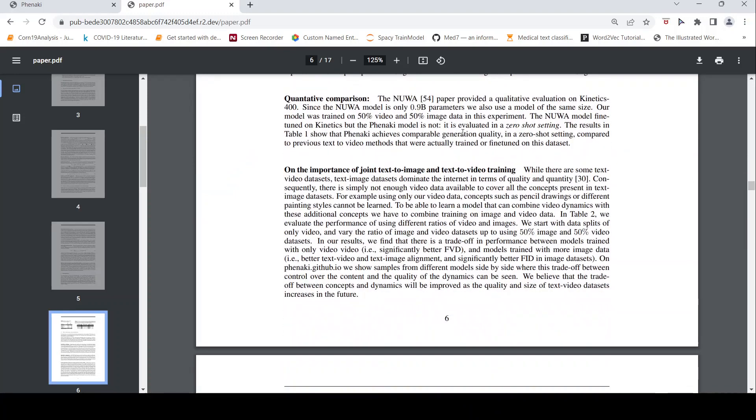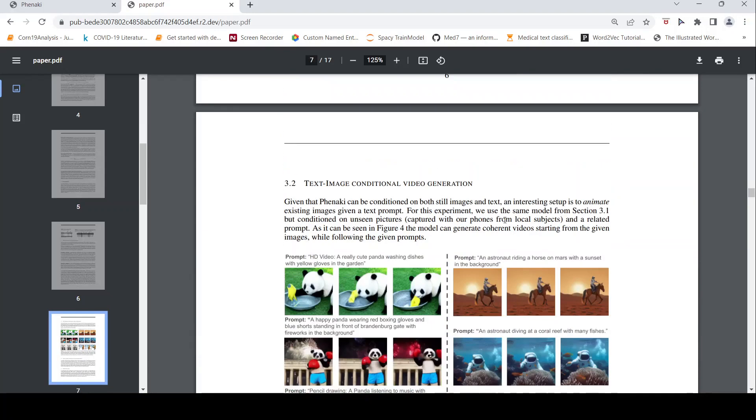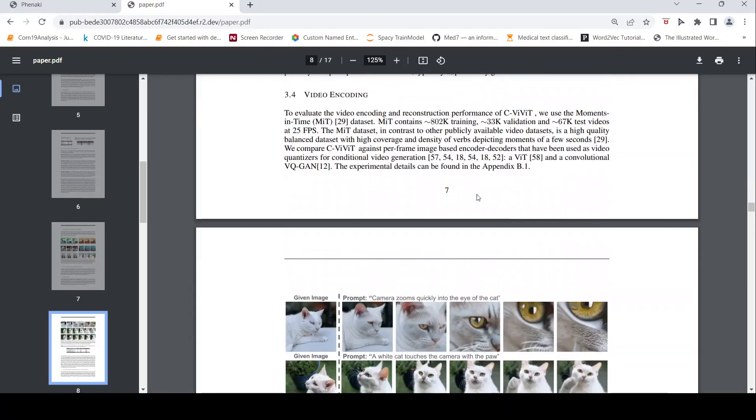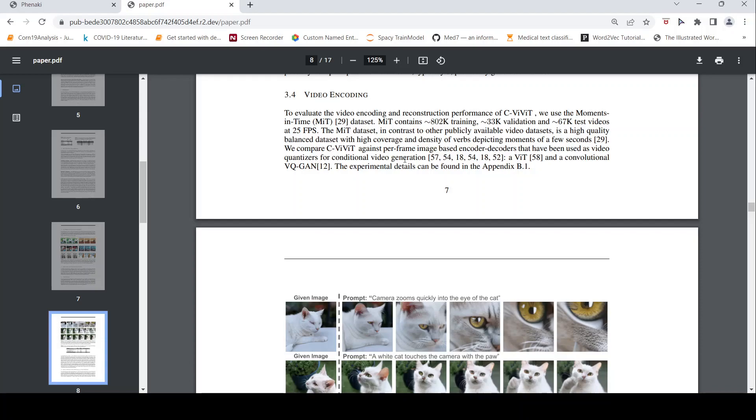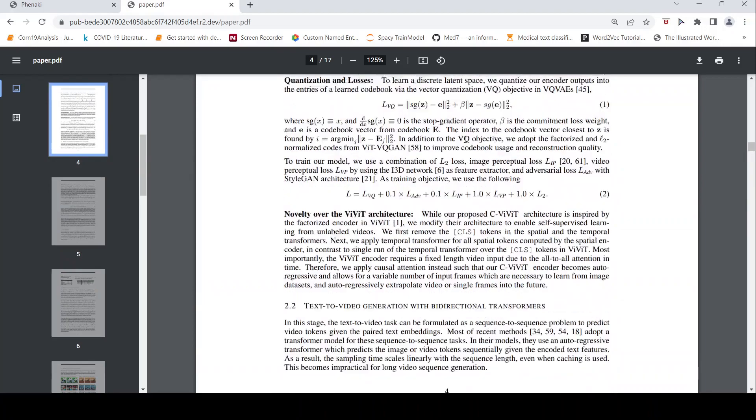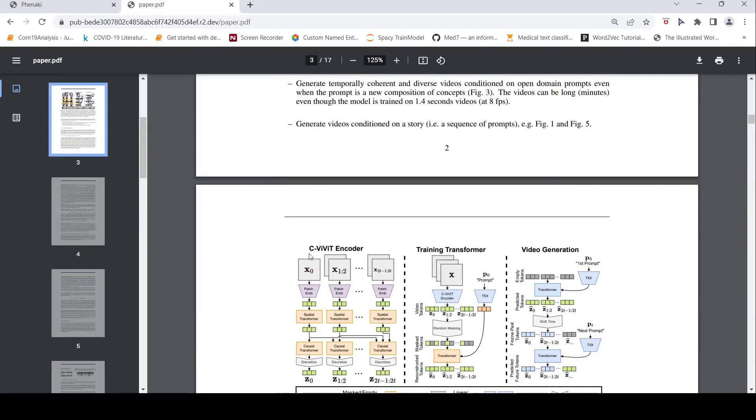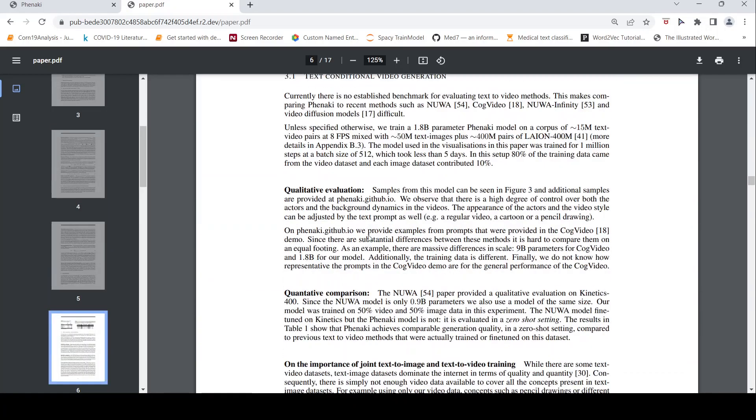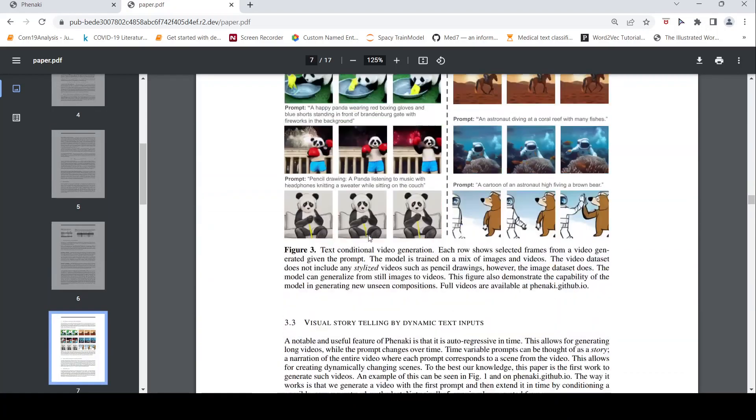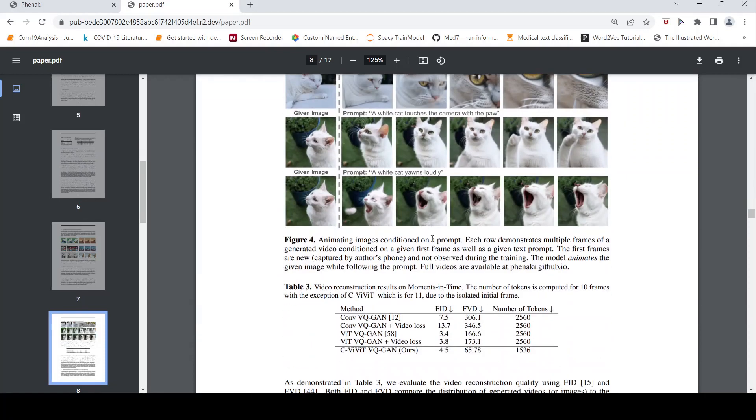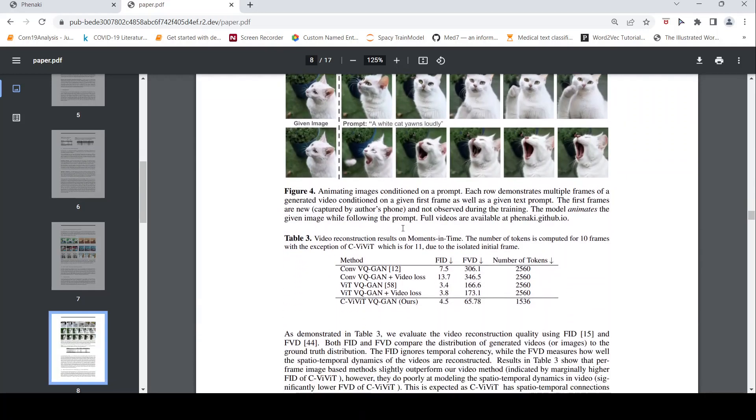So if you look at what kind of data did they use for text to image and text to video training, they have used a particular dataset. This MIT dataset, moments in time dataset, which contains 802k training, 33k validation and 67k test videos. In contrast to this thing, it's a highly balanced dataset with high coverage and density of words, verbs basically depicting moments of few seconds. So this is what they use for training, because you need these image text pairs or video text pairs for training this particular CVIVIT encoder. So that is a dataset which they have used at a very high level.